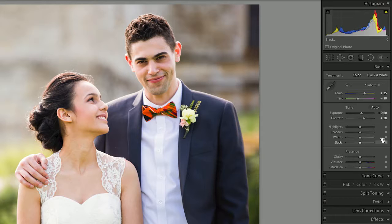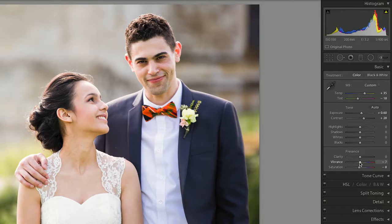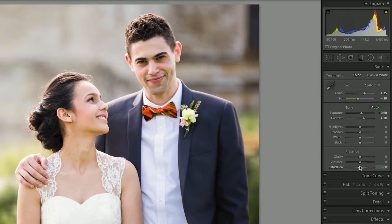Then we're going to look at color, which is saturation and vibrance. Let's say we think it's a little bit too bright — let's just take a little bit of saturation down. Vibrance tends to be a little bit more delicate, so I can take that up a little bit, while taking the saturation — which is the general color — down.